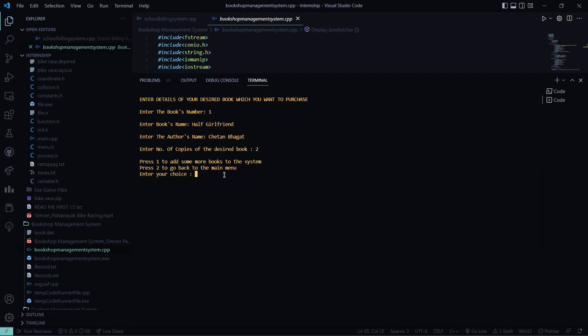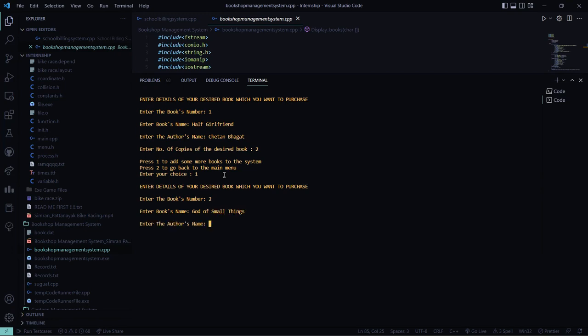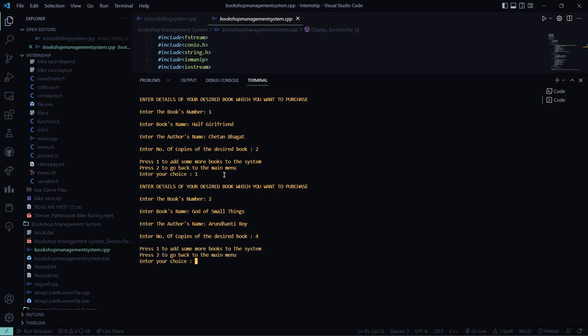I want 2 copies. So I want to enter one more book. The book number is 2. The book name is God of Small Things. The author's name is Arundhati Roy. And I want 4.